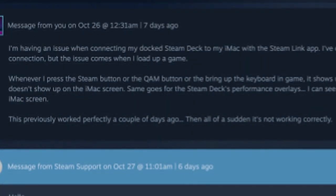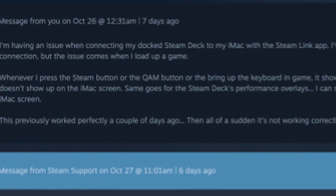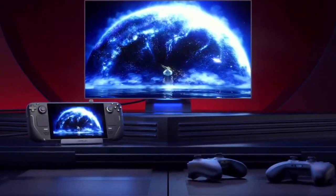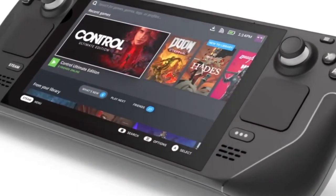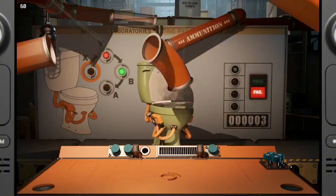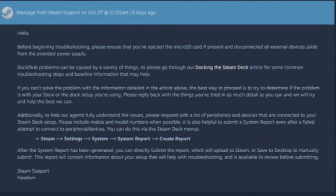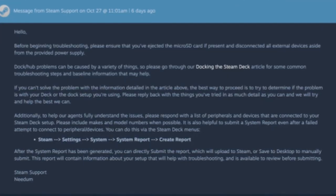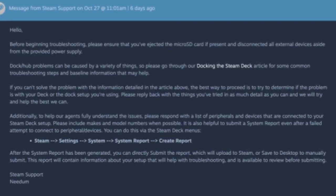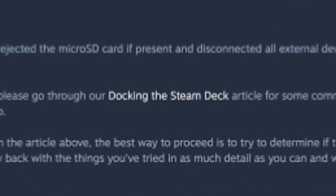In my message to Steam Support, I explained that my overlays were no longer visible on the iMac through Steam Link, despite a stable Ethernet connection and a fully functional docked setup. I could still see the overlays on the Deck's own display, but they just wouldn't appear on the computer screen through Steam Link — a complete change from how it had worked before. Steam Support responded quickly, suggesting I start with the basics: ensuring the microSD card was ejected and disconnecting any accessories other than the power supply. They even linked me to an article covering common docking issues.